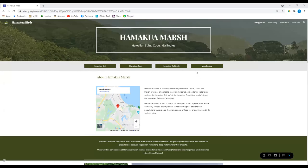I'm just going to highlight a few of them. It's going to be the Hawaiian stilt or ae'o, the Hawaiian coot, alae ke'o ke'o, and the Hawaiian gallinule or alae ula.